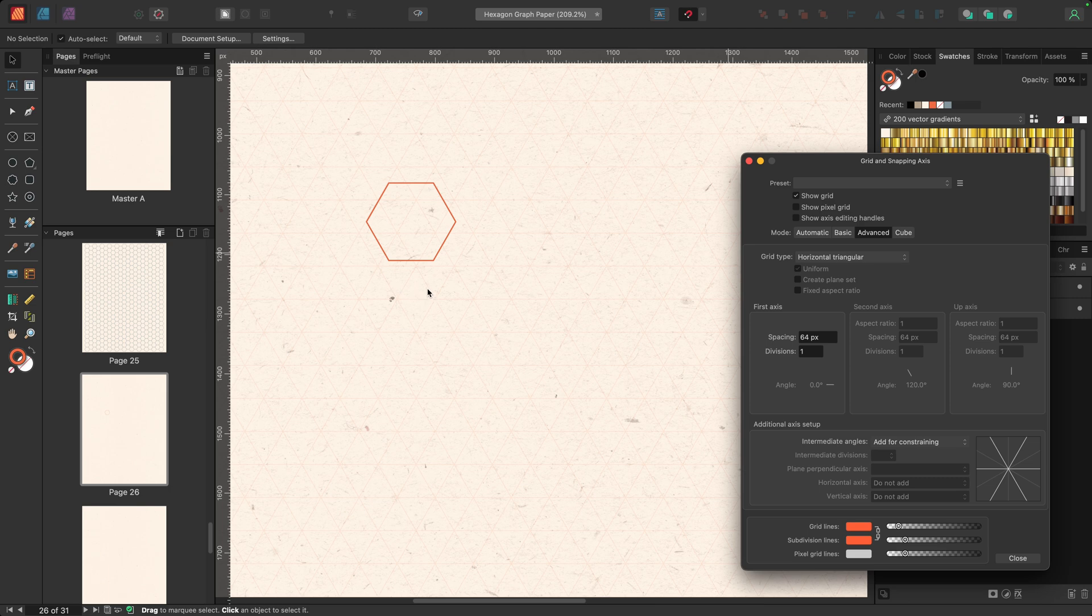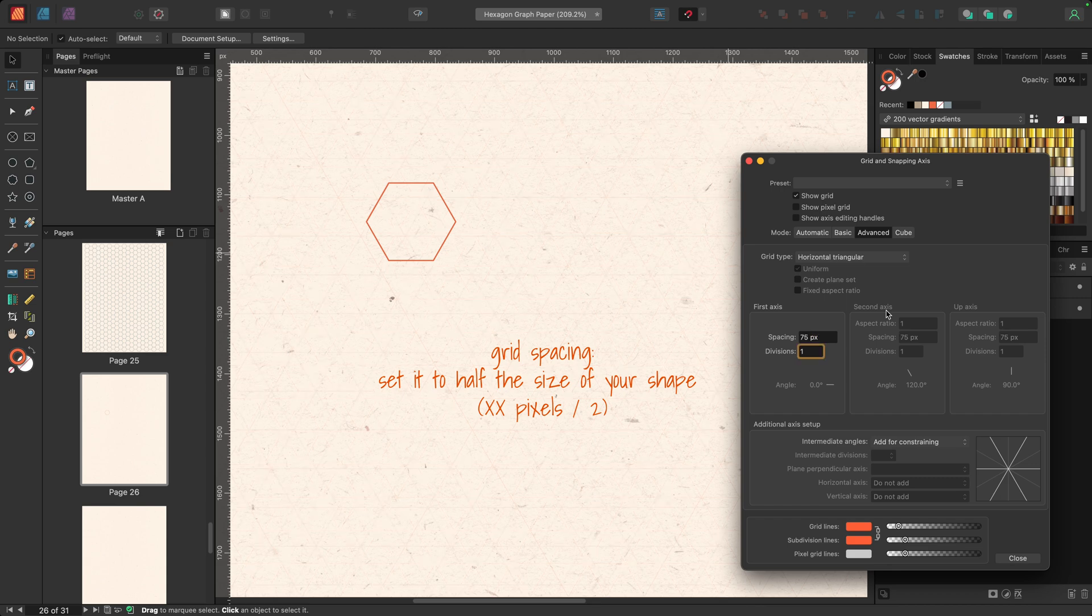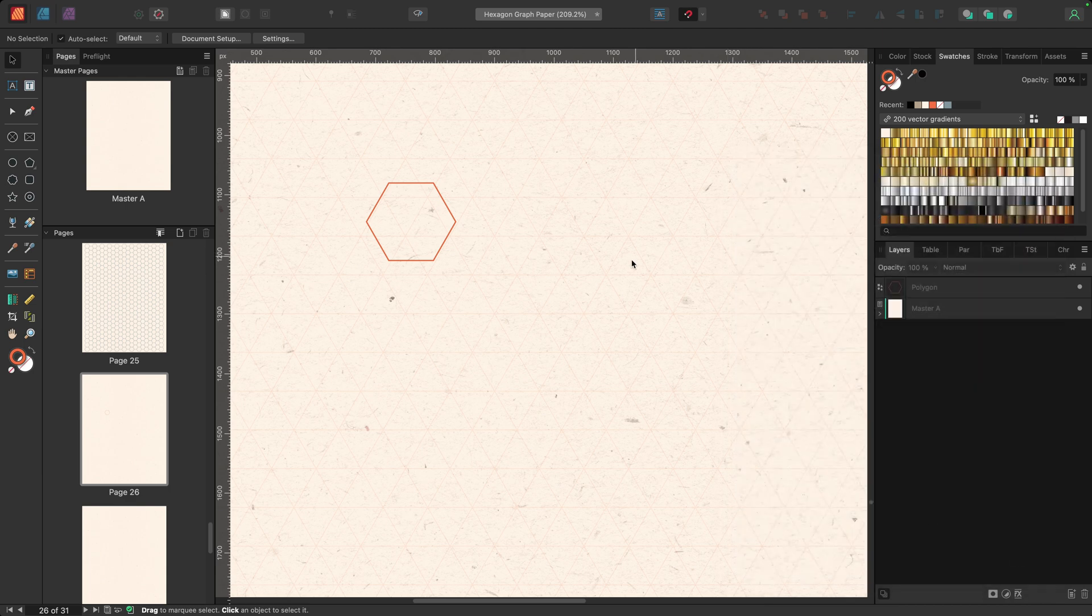Remember, this is a 150 pixel hexagon. So my spacing needs to be half of that. Now, if you're ever not sure what half of something would be, just key in the size shape you've created. So in this case, 150 divided by two, and it'll figure out the math for you. So I'll go ahead and click close.